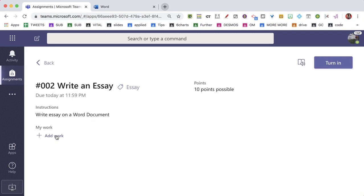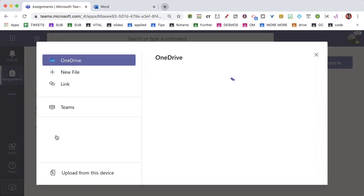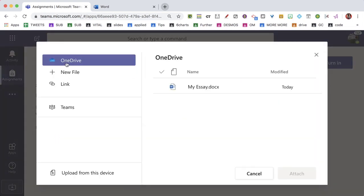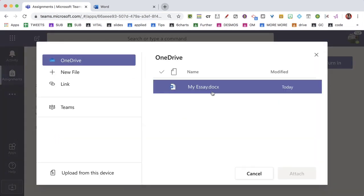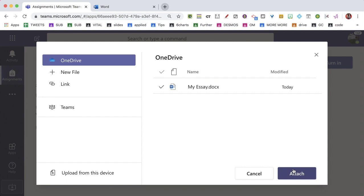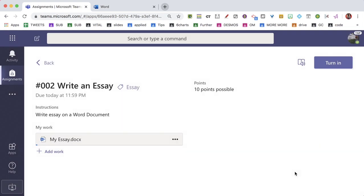And in that assignment, they can choose Add Work. From OneDrive, there's that essay. Attach. And we're not going to turn it in.